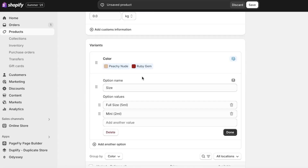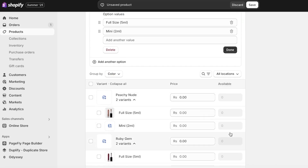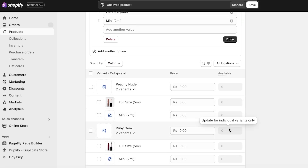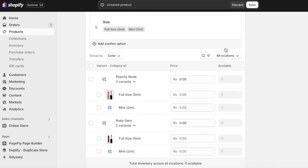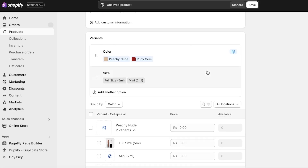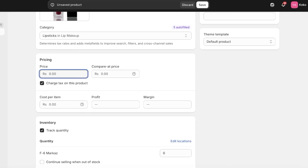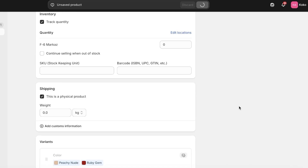These two sizing options are now going to be applied to both of the colors. However, if you are not offering a mini version of one of the color options, you can just set the inventory to zero to keep things simple.